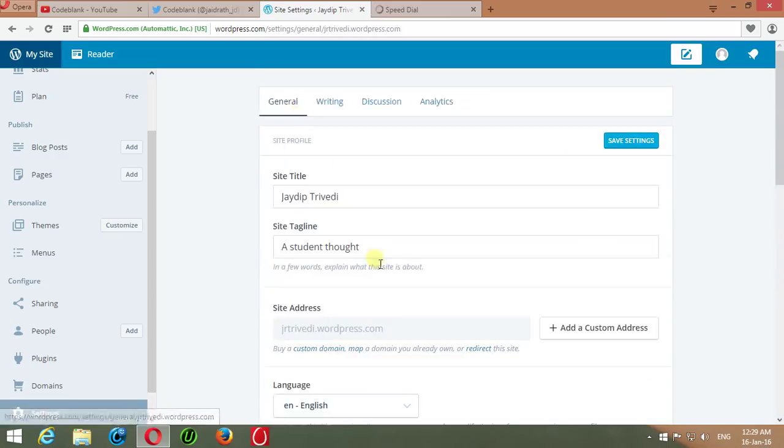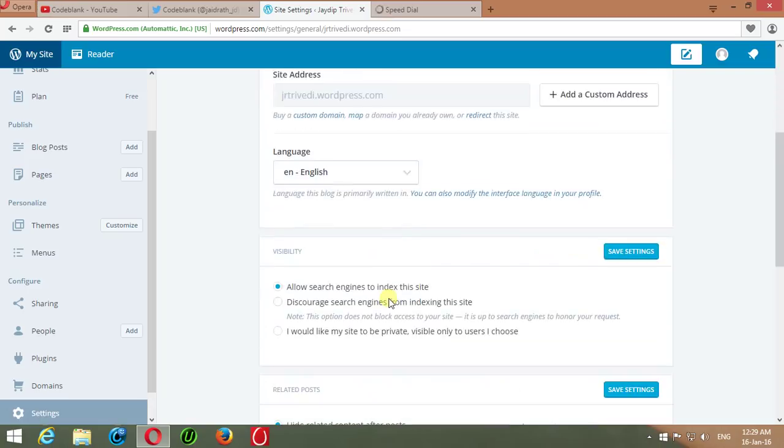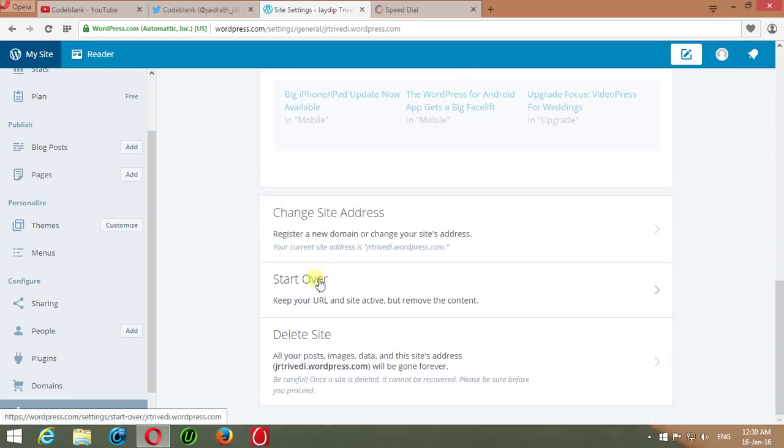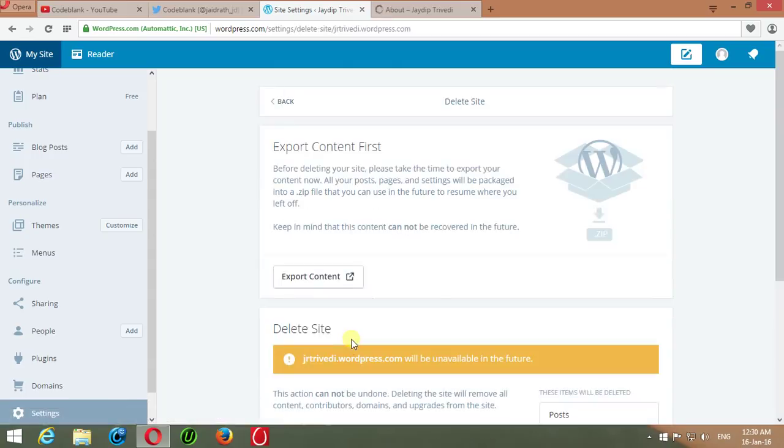Before deleting the site, you may choose another option given by WordPress.com. If you want to keep your URL active and just only remove the content, you can do it by clicking Start Over here. Or just press Delete Site. This will show a delete notification.